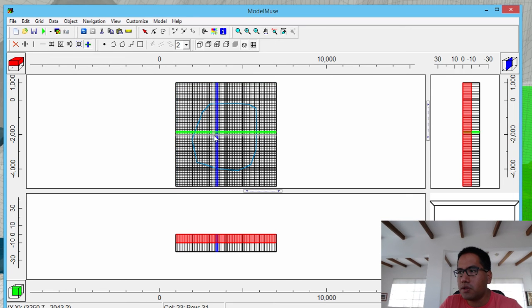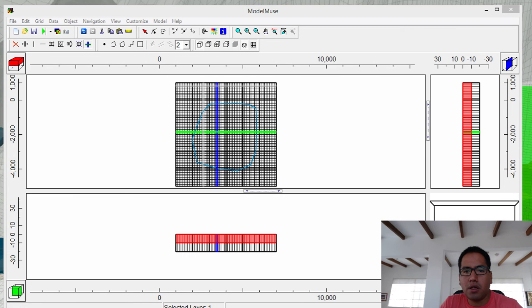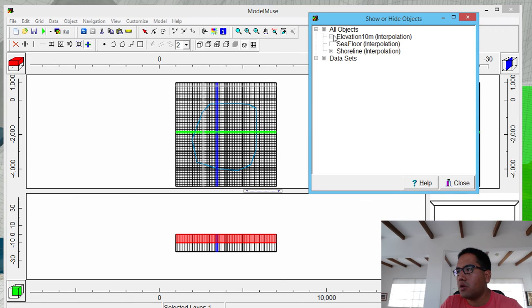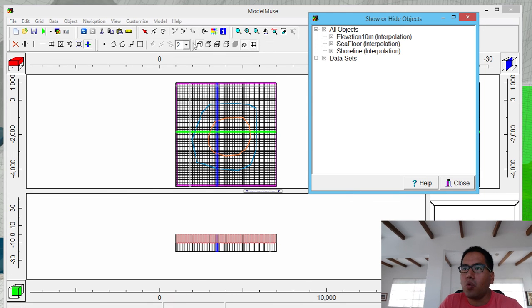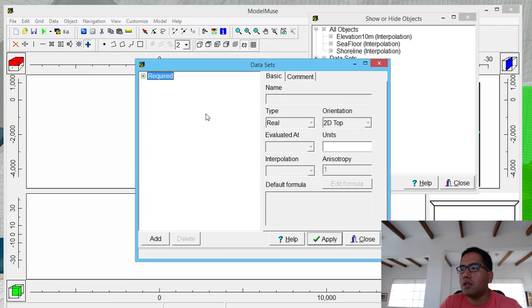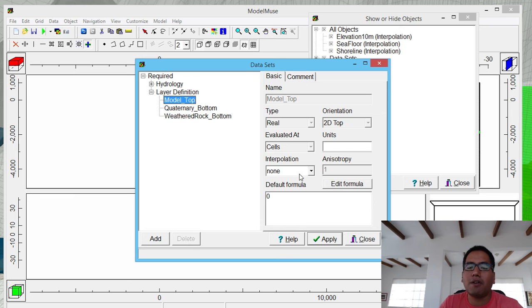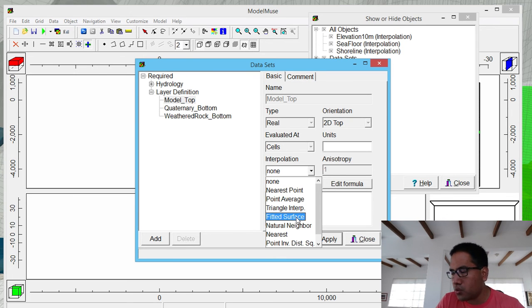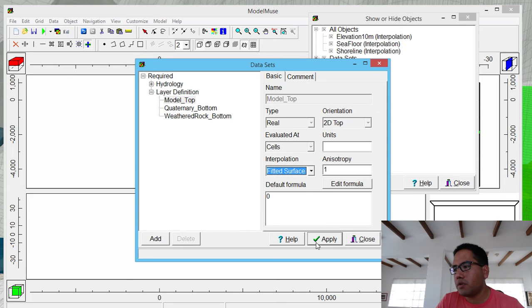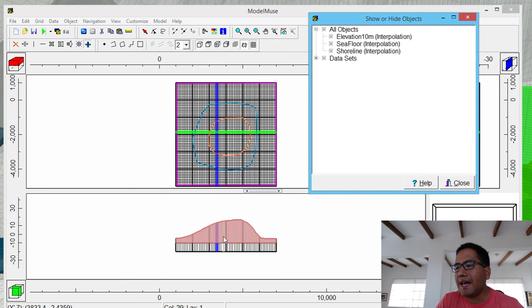What is more important — if you go to this, and then show this, here you will need 10 meters, here you will see zero, and here you will see minus 5. But nothing happens. Why? Because you go to data and then it says required layer definition, and you define that this is defined by interpolation. That's what you need. We can use filter surface — apply — close.